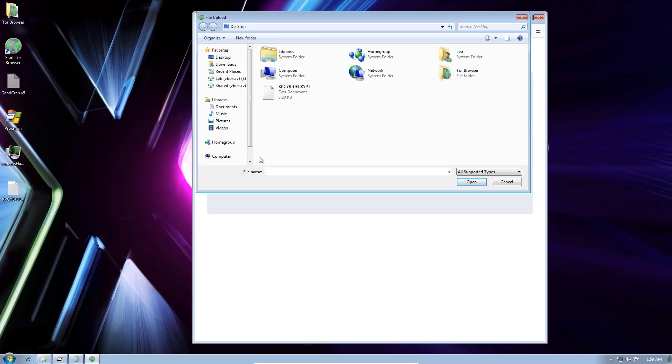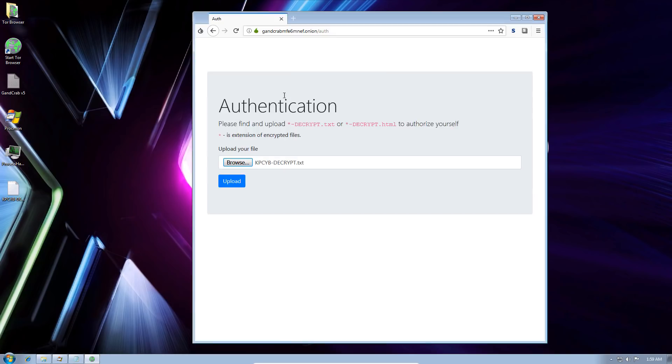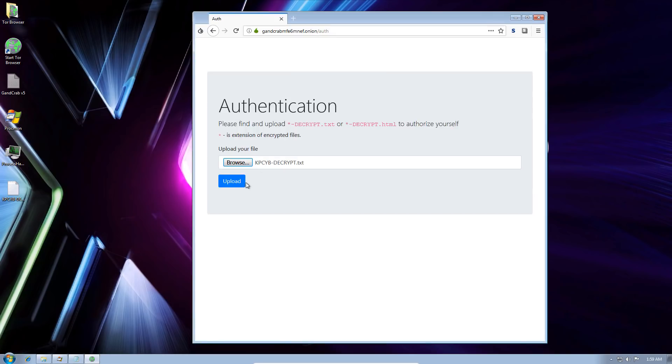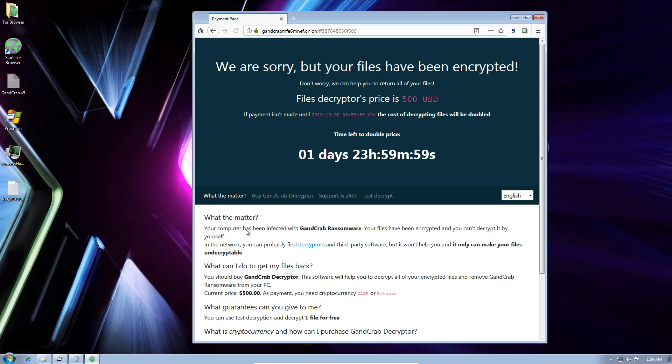You essentially just browse and upload the decrypt file here, which is unique for every system, I guess. And once you upload it, I think you will be able to decrypt like one file just to see that their method works.